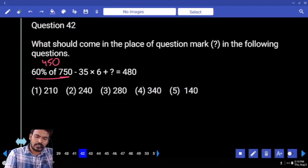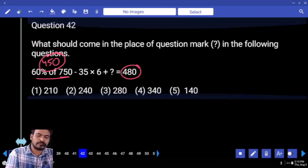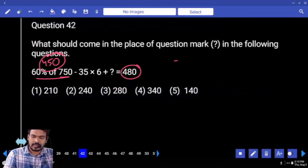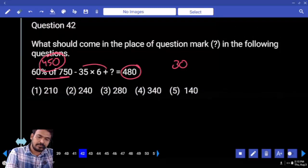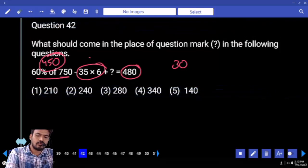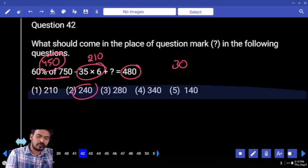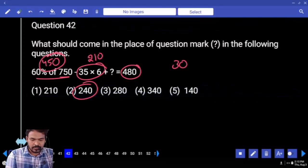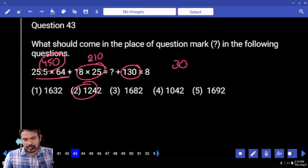450. What is the difference between 480 and 450? 30. Right-hand side remaining value is 30. Again, 35 into 6 is 210, negative becomes positive. What is the total answer? 240. Next question number 43.